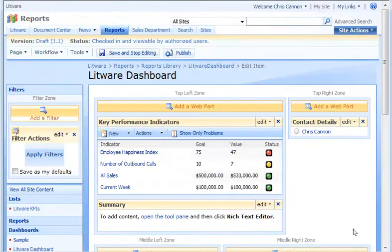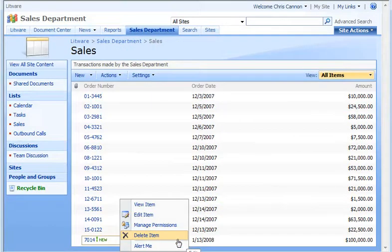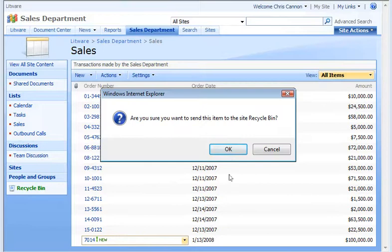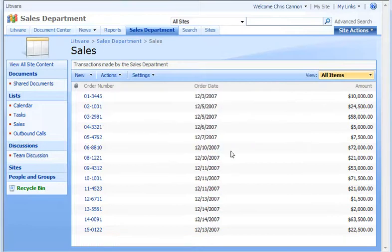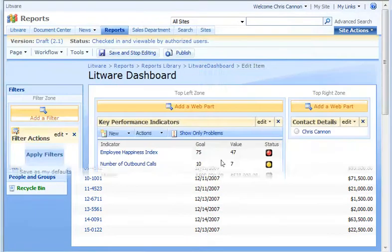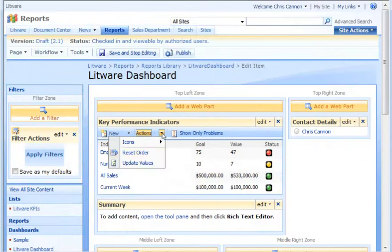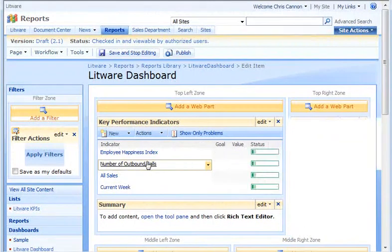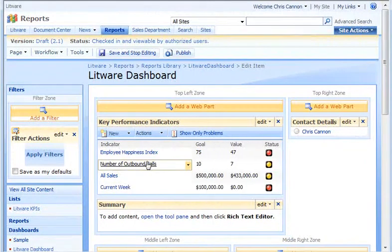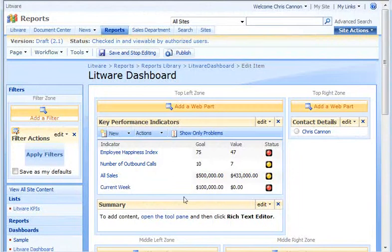Now, let's see what happens when data changes in one of the lists. I'll go back to the Sales list and delete the sale I added earlier. Back on the Dashboard page, on the Actions menu, I click Update Values and the Values and Status icon update to show the current state of the list.